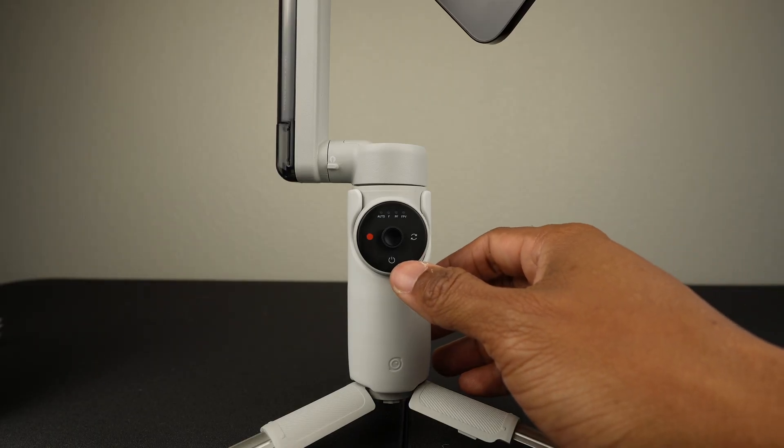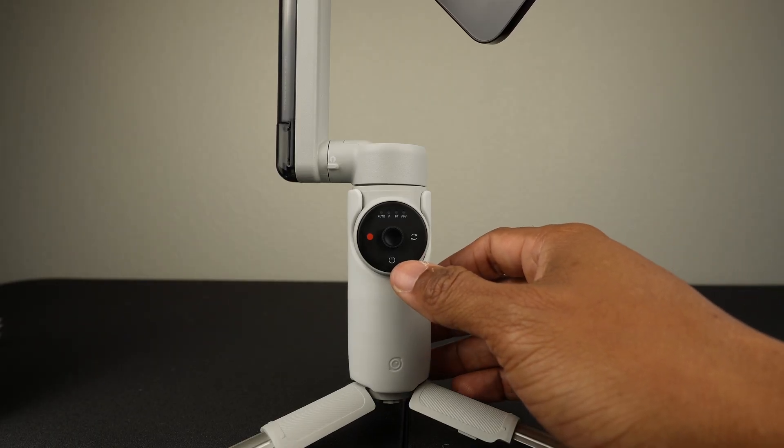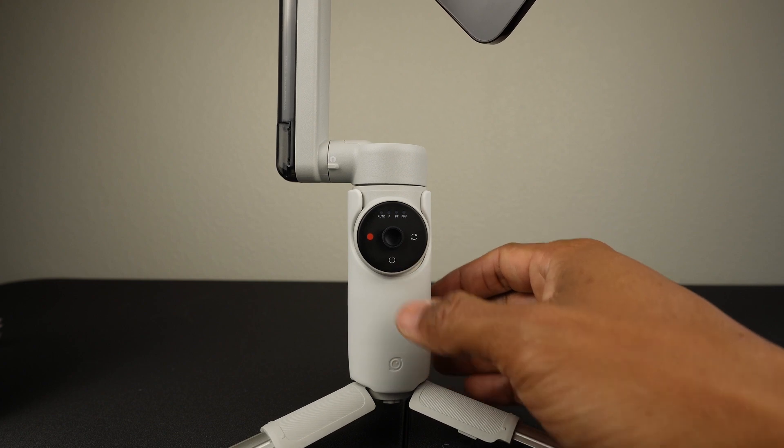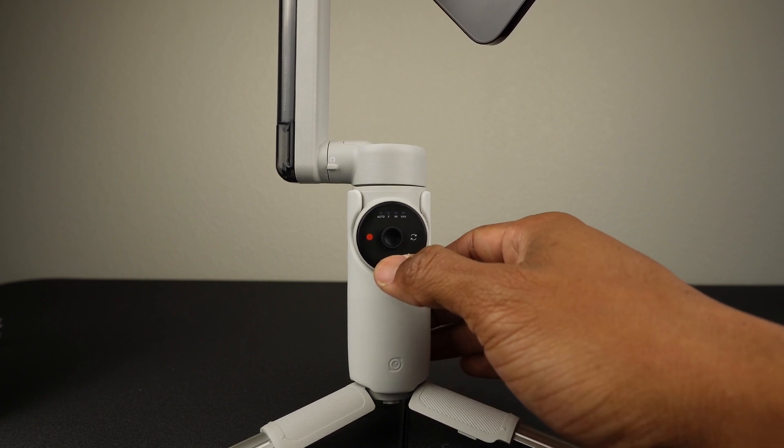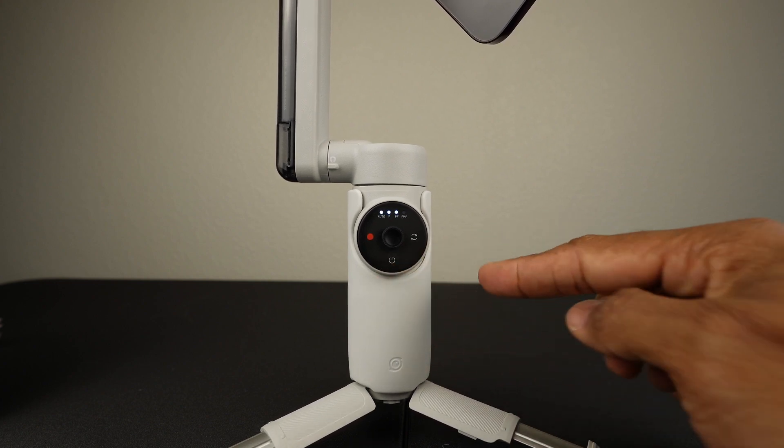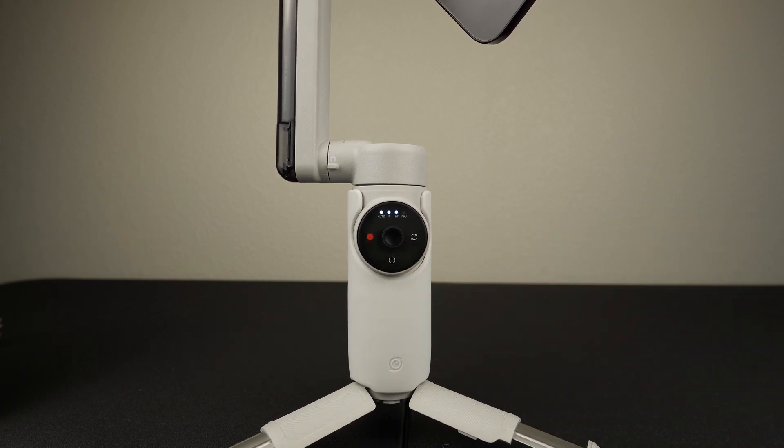This is the power button. When the flow is unfolded but powered off, you can press it once to check the battery level.